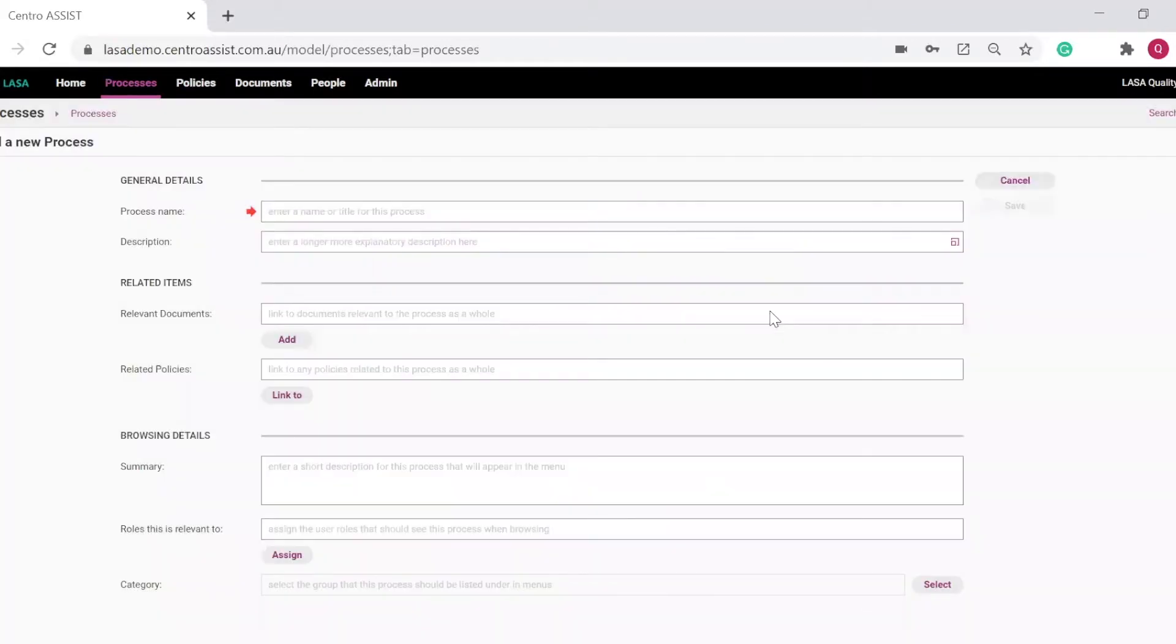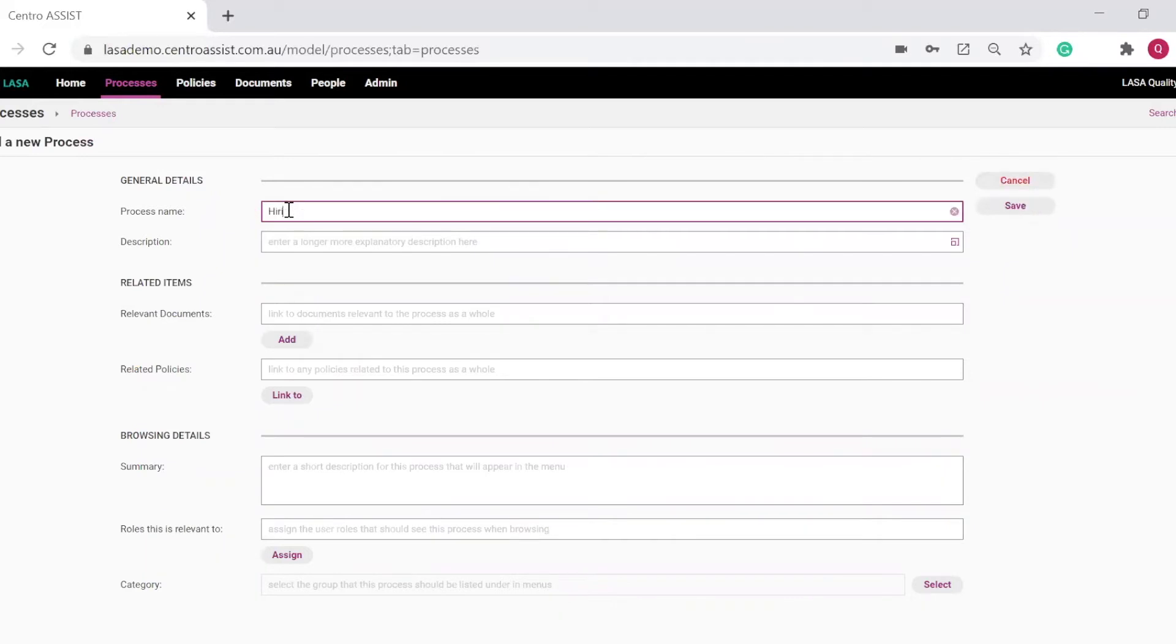Wherever you see a red arrow, it indicates a mandatory field. Let's make a new process called Hiring New Staff.